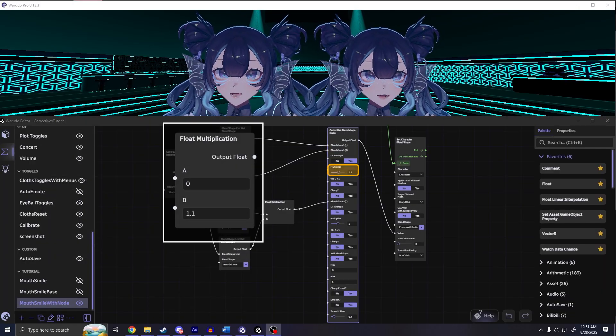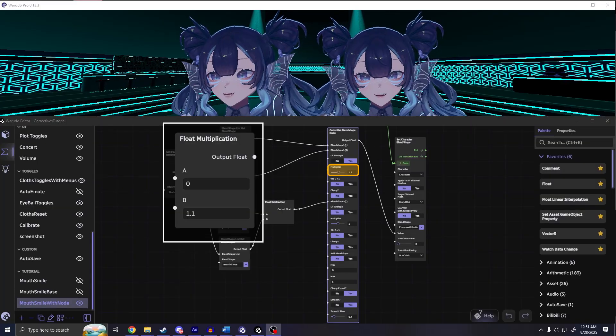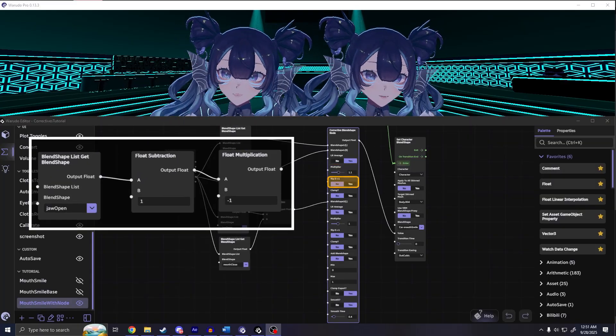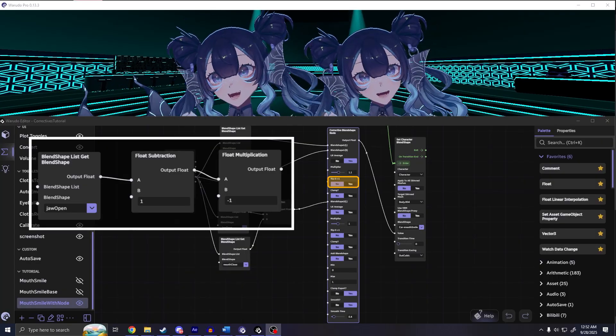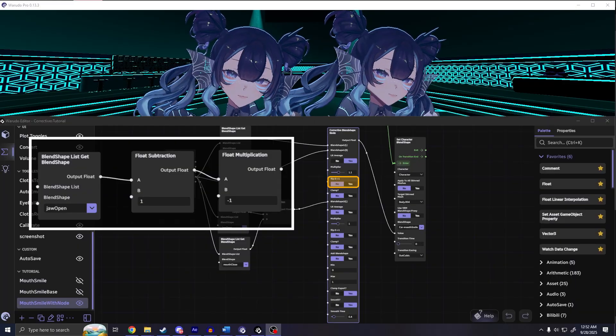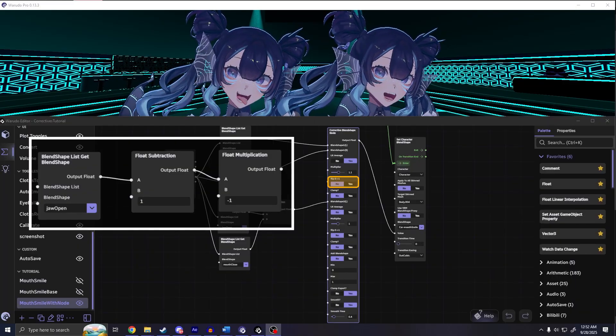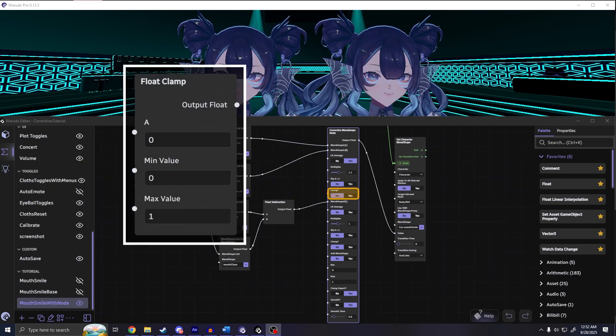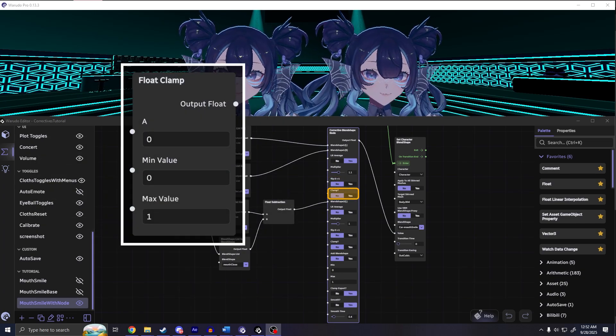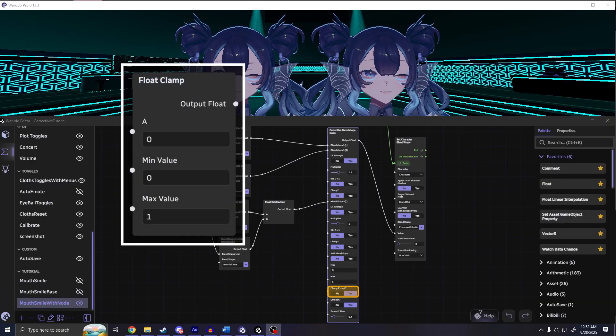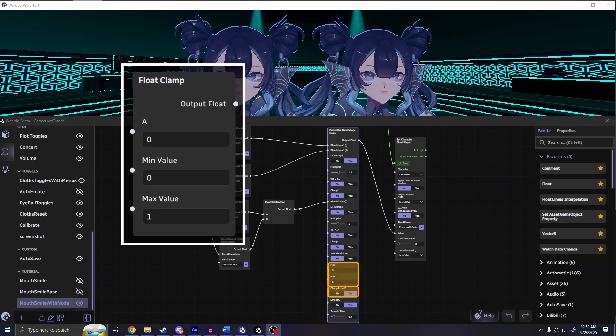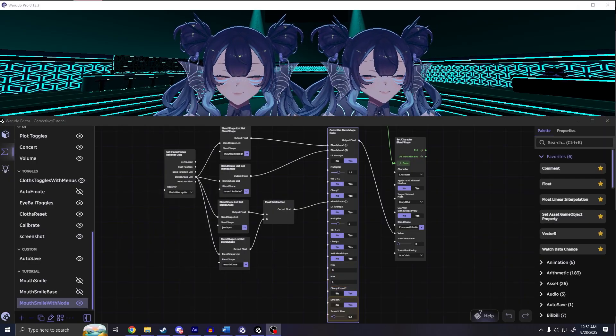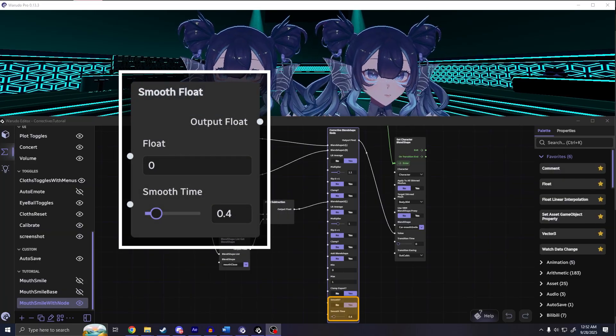Multiplier replaces the multiply node where it will adjust the magnitude of how much the blend shape will affect the corrective. Flip zero to one will invert the value that's coming in. For this example, if you want the corrective to activate as the jaw's closing rather than opening, you would use it so instead of it being zero for closed and one for open, it becomes one for closed and zero for open. Clamp will keep the incoming values between the max and min values. Clamp export will keep the outgoing values between the max and min values. This replaces the clamp node in the example. Smooth just embeds the smooth node so it has all the same functionality and settings.